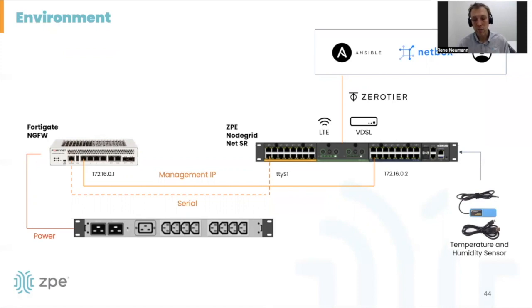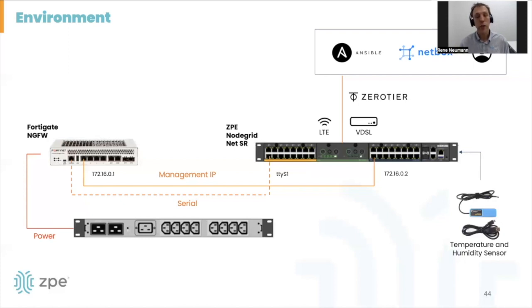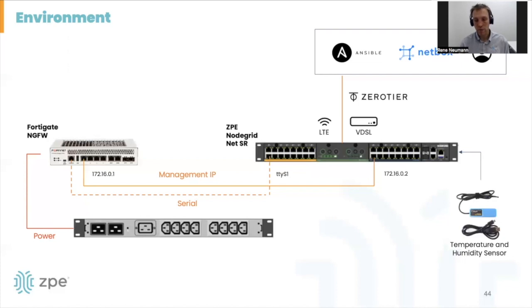All of that is terminated on the ZPE NodeGrid service router, which has upstream access to an AWS environment where we have Ansible as well as Netbox installed as a source of truth. The connection is provided through a pre-existing LTE as well as a VDSL connection, and we use ZeroTier as an overlay network to provide a resilient connection to our remote environment.